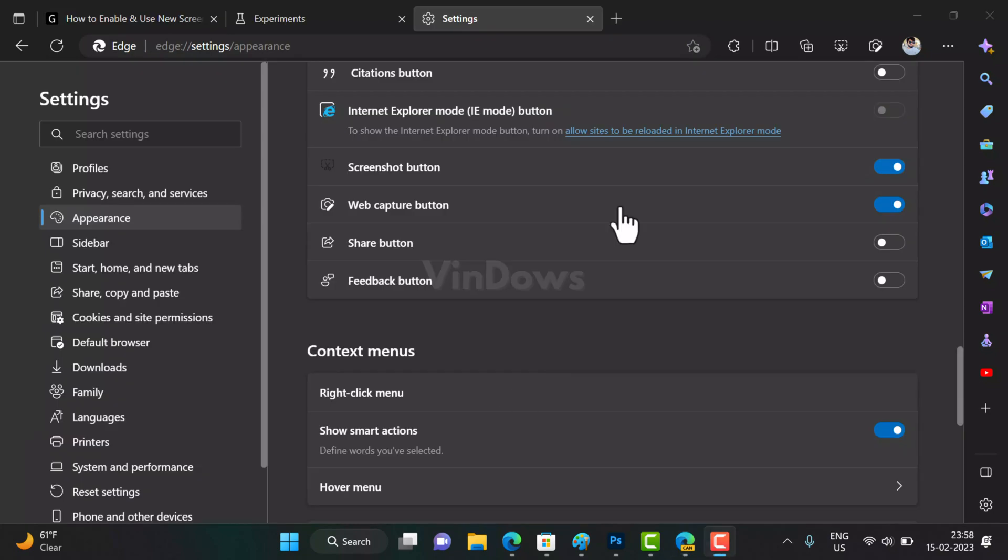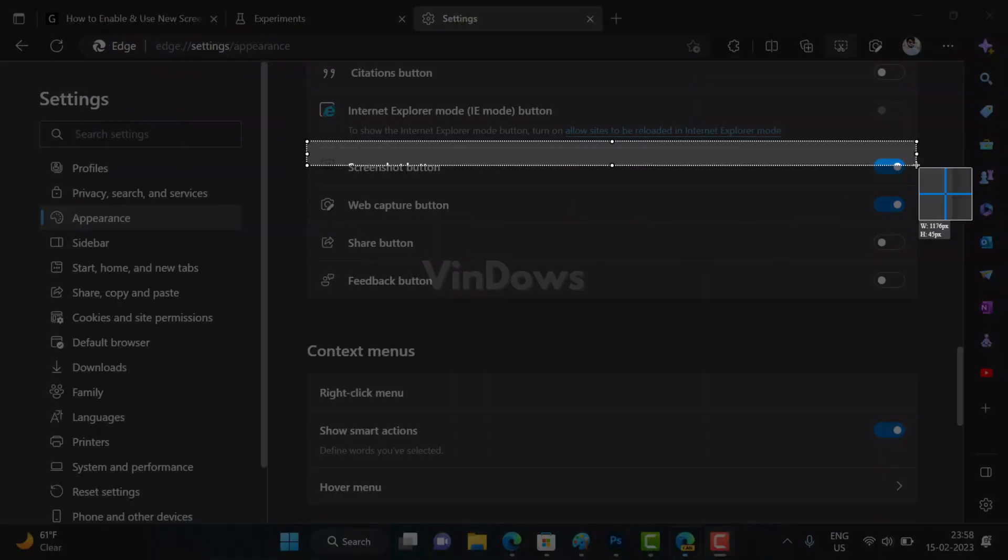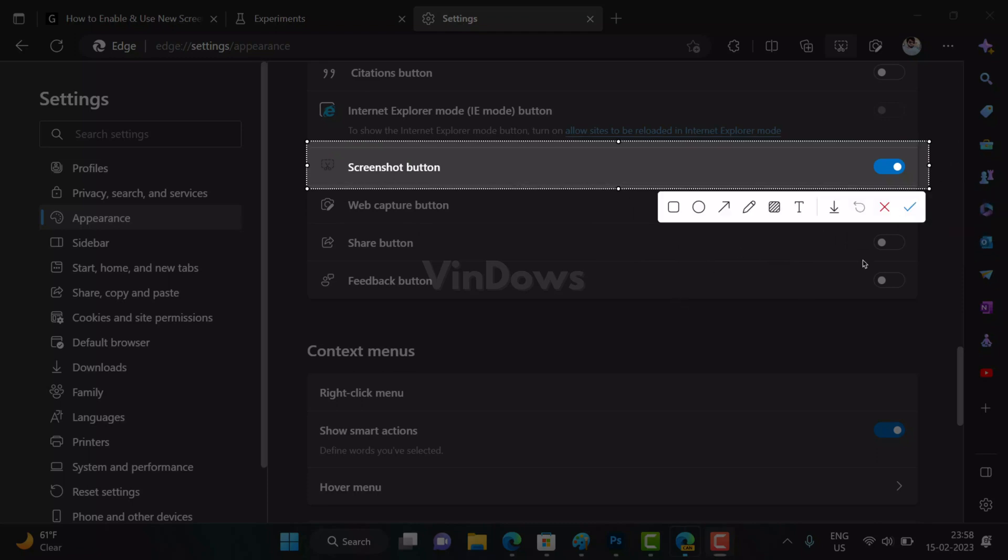Surprisingly, starting with Microsoft Edge version 112.0.1683.0, the company is testing a new screenshot tool that will make capturing and editing screenshots even easier.